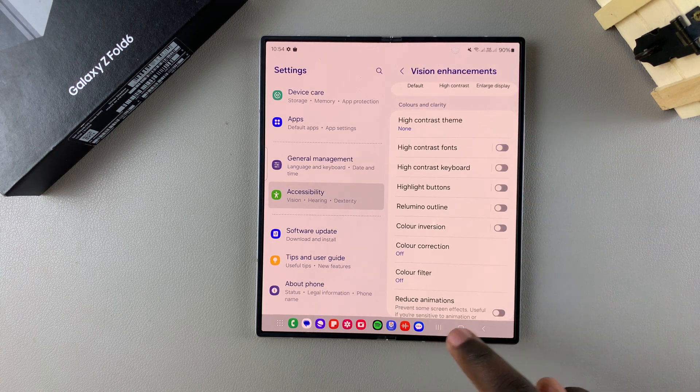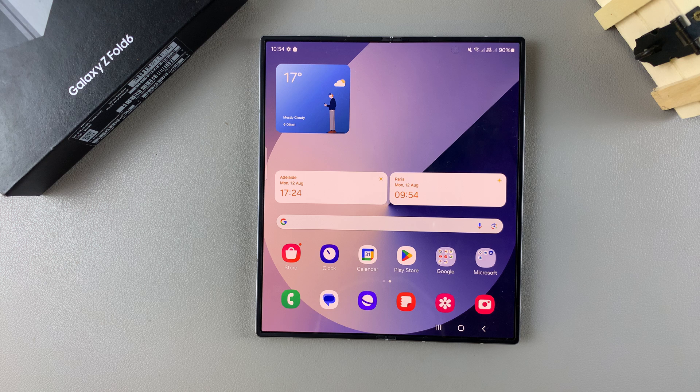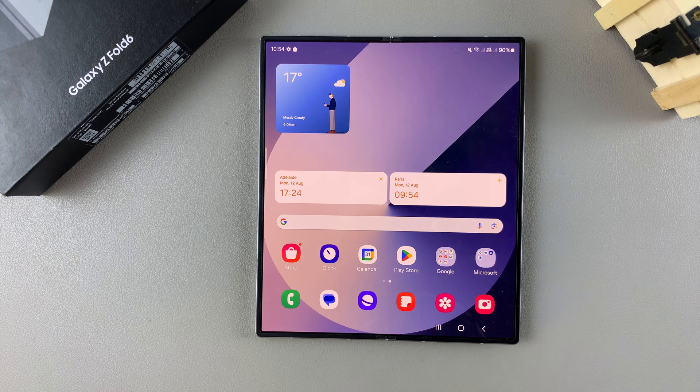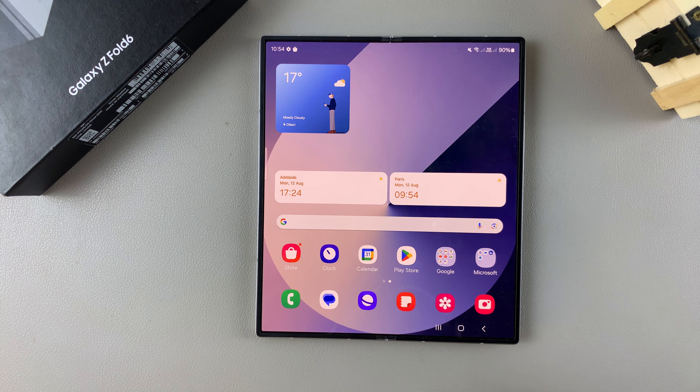If your screen still hasn't been fixed and is still having issues, you might want to contact Samsung Support for help.